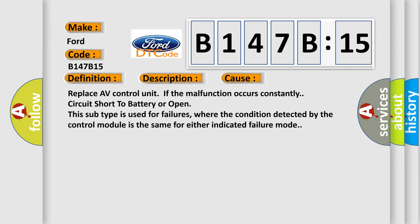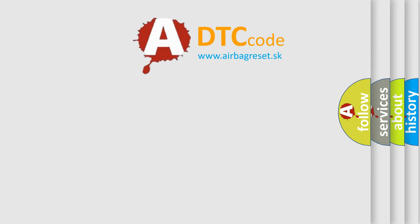This diagnostic error occurs most often in these cases: Replace AV control unit if the malfunction occurs constantly. Circuit short to battery or open. This subtype is used for failures where the condition detected by the control module is the same for either indicated failure mode. The Airbag Reset website aims to provide information in 52 languages.